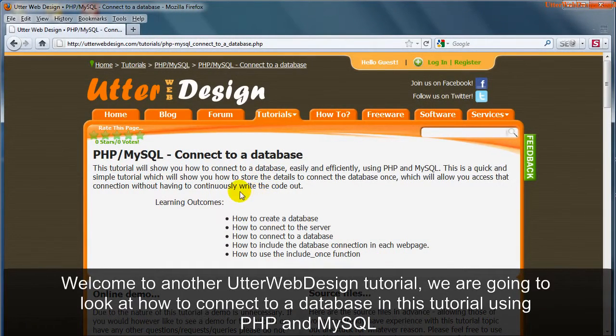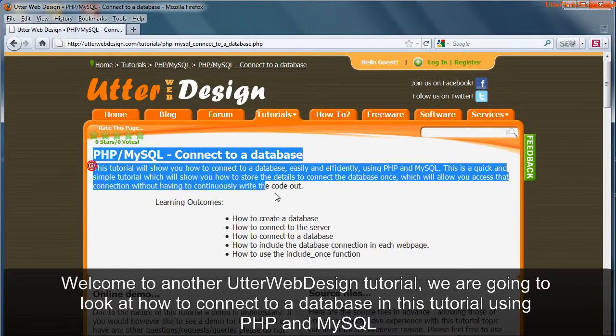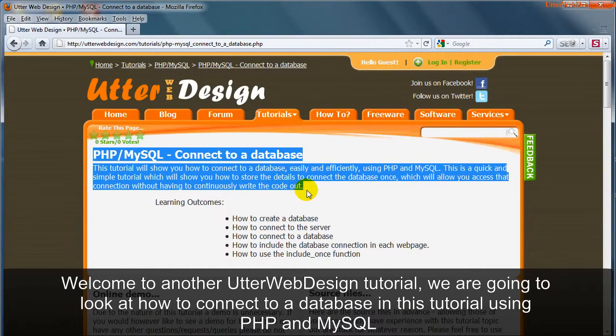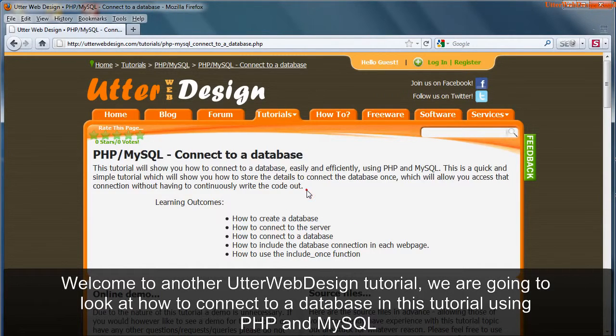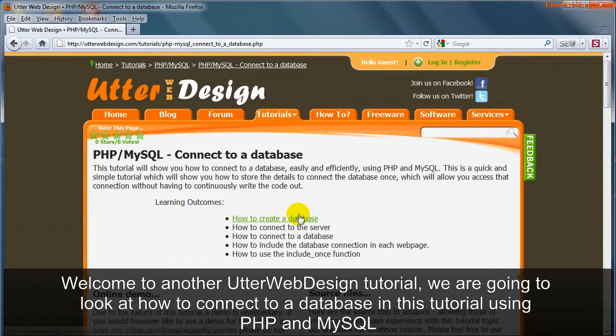Welcome to another Utter Web Design Tutorial. We are going to look at how to connect to a database in this tutorial using PHP and MySQL.